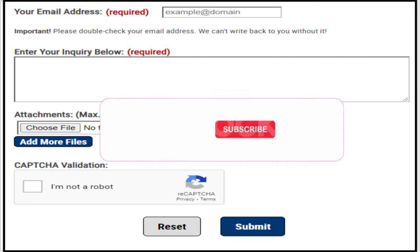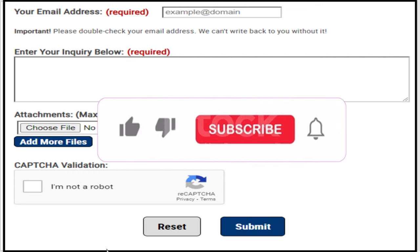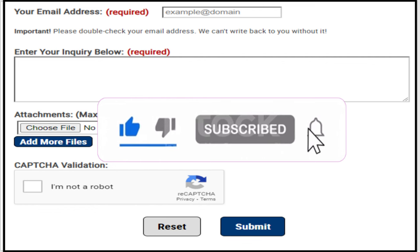This is the end of this video. I hope you liked it. If you did, please subscribe, share, and hit the notification bell. Thank you and see you in the next video.